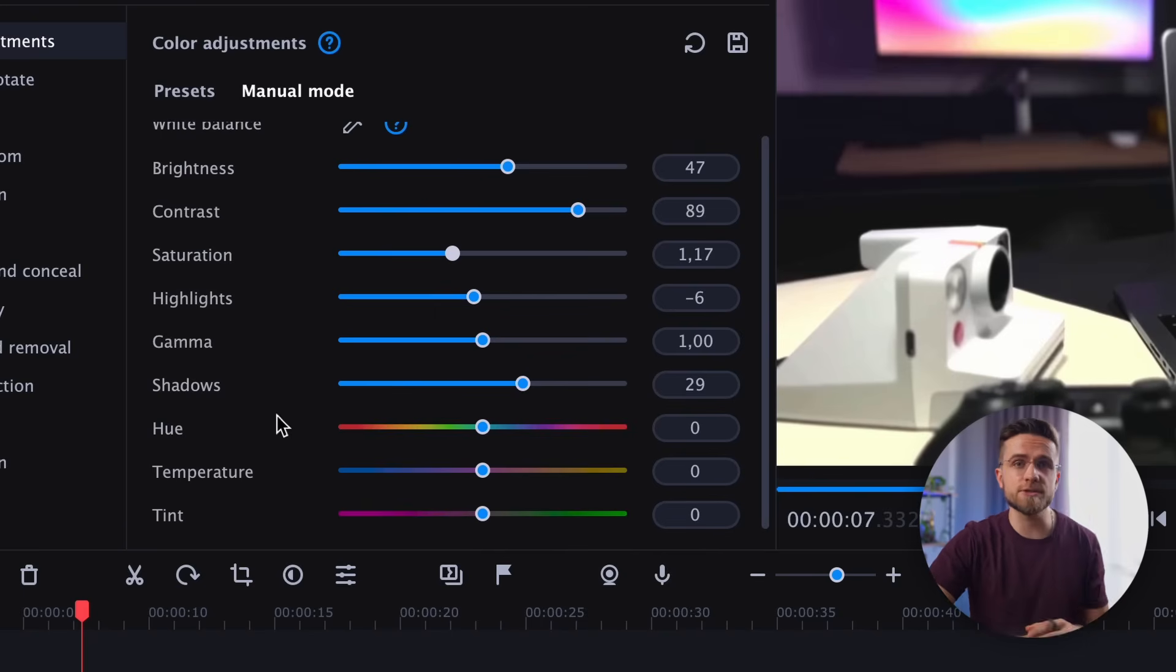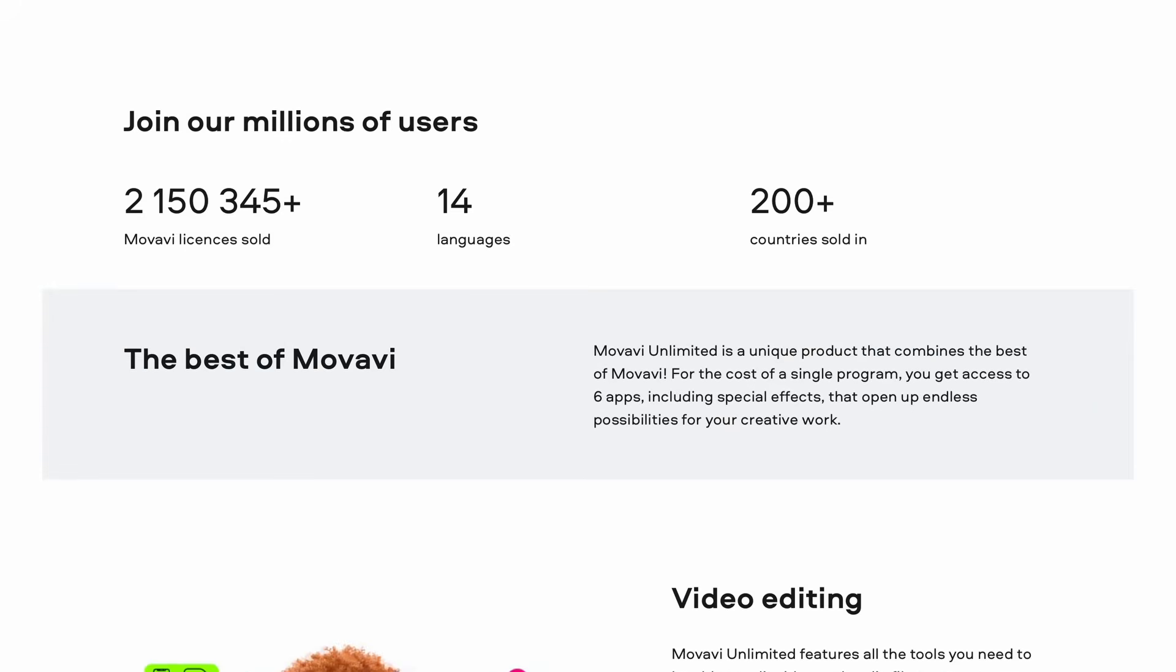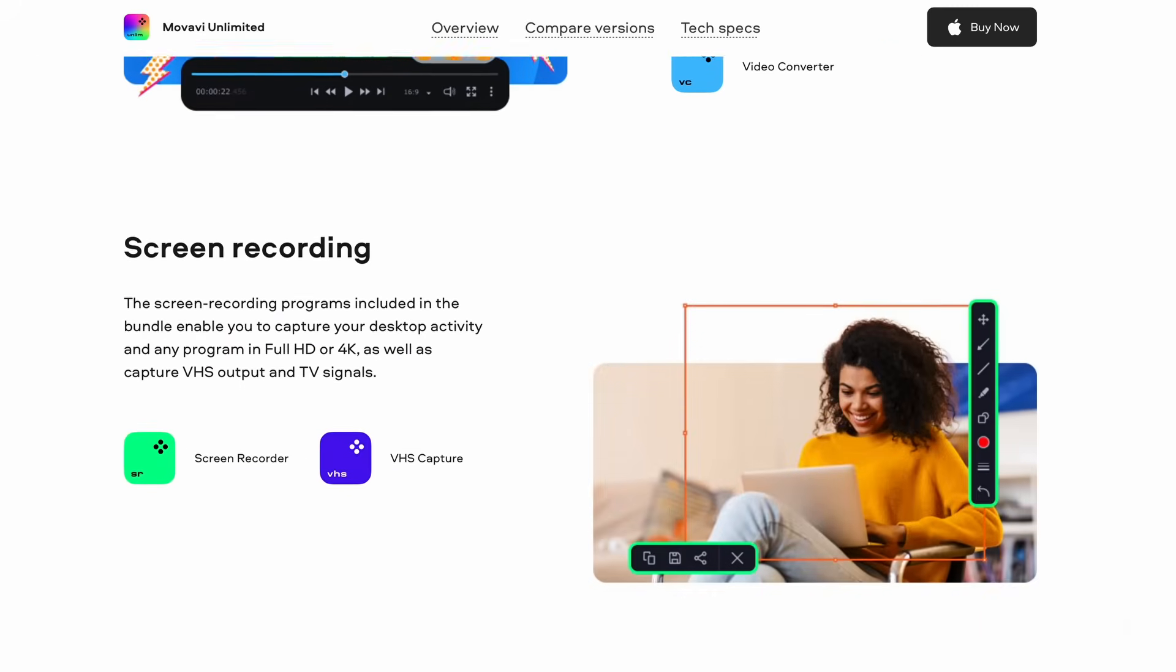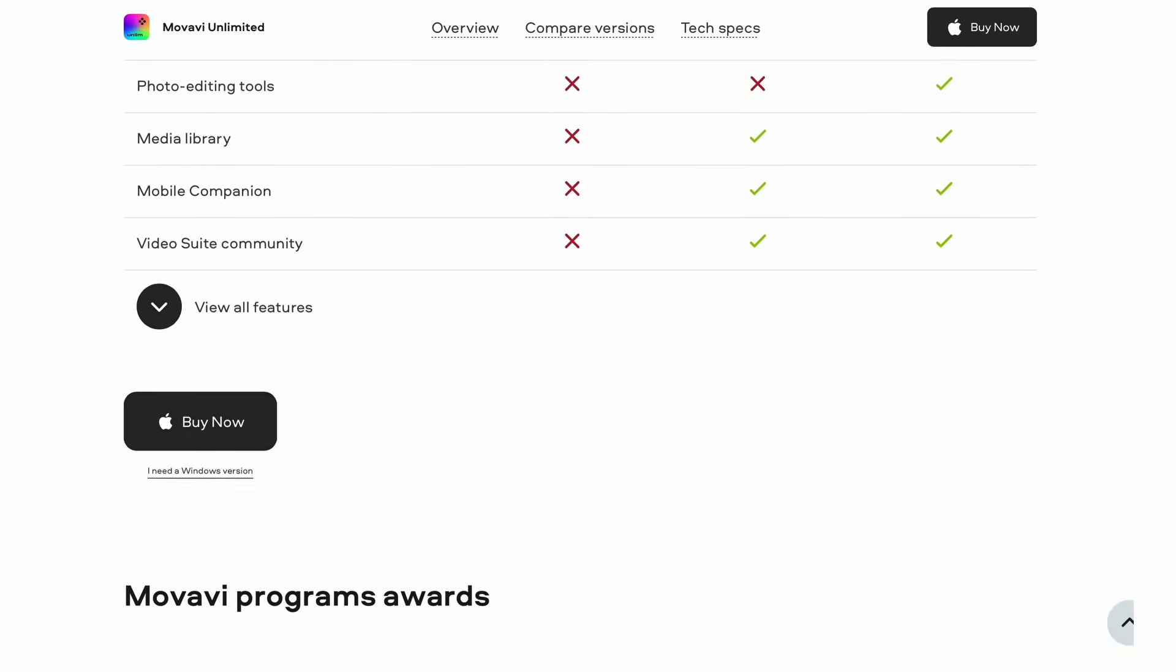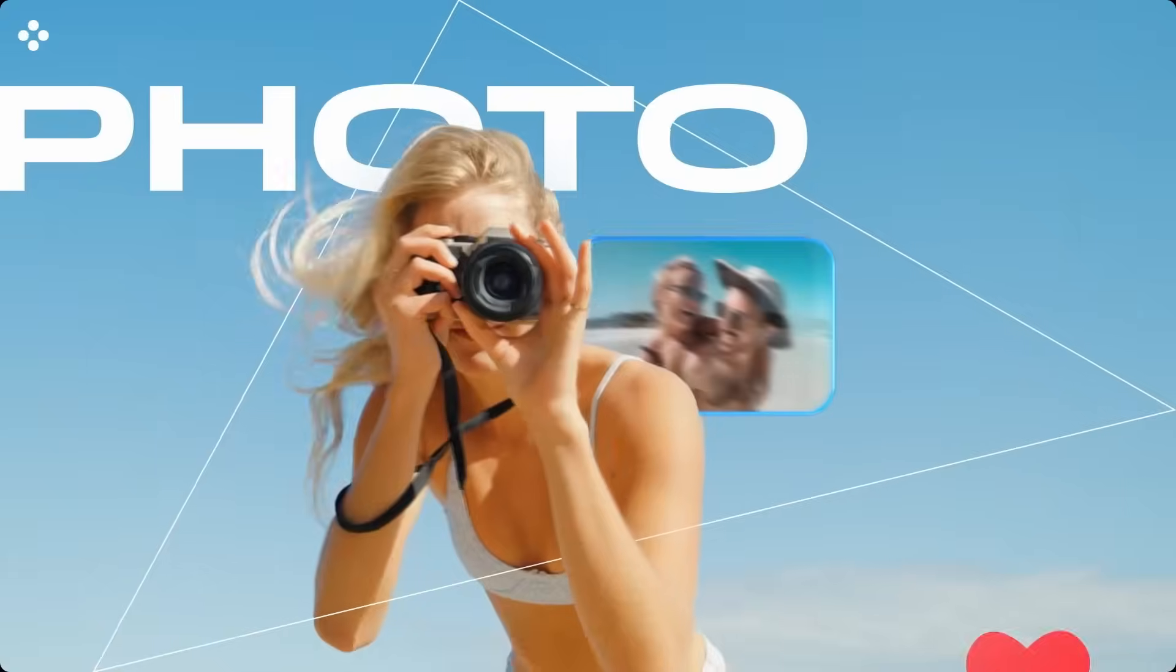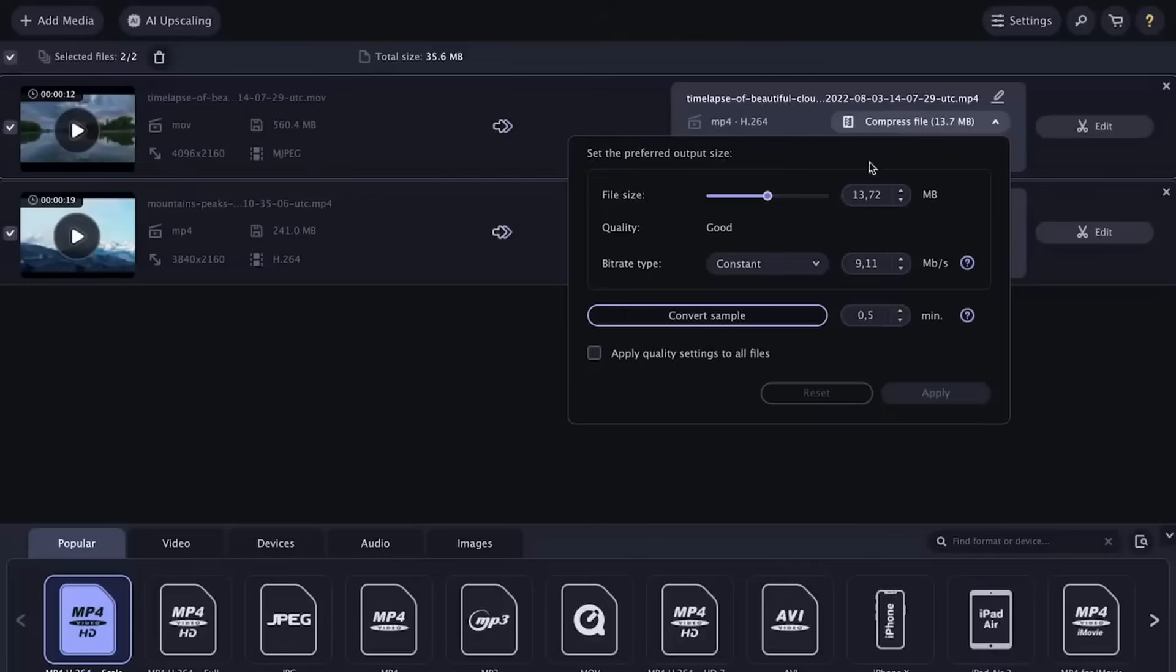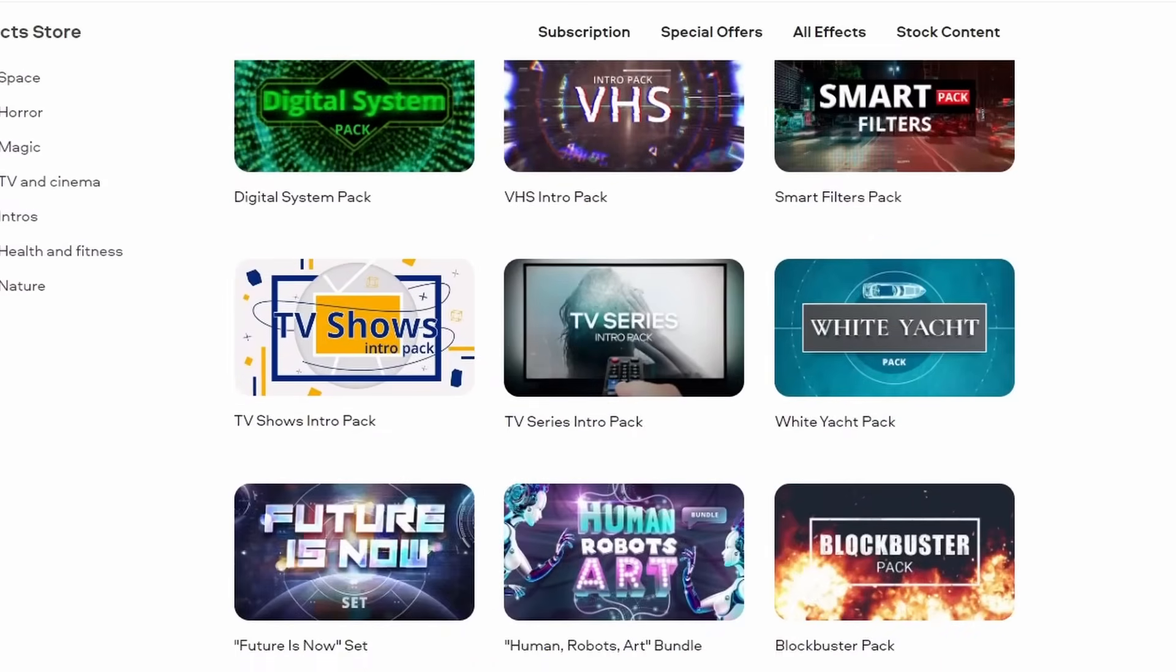Thanks in no small part to the user-friendly interface of the Movavi Video Editor, it is included in the powerful Movavi Unlimited package. Movavi Unlimited brings together the best of Movavi in one accessible and intuitive platform, offering a range of tools for video editing, photo editing, screen recording, and file conversion. With nine programs and one year of unlimited access to the effect store, all bundled together for the price of a single app. It's a fantastic value.